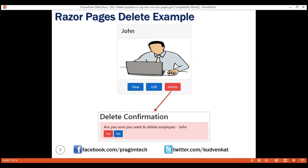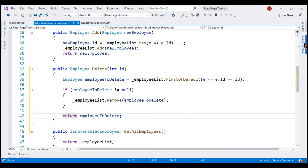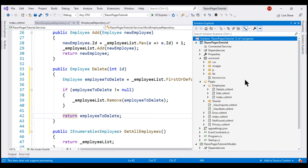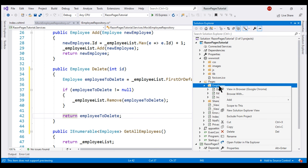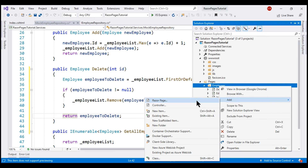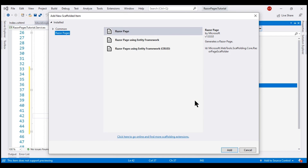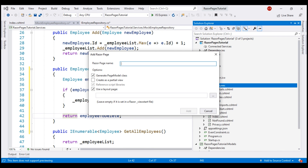Our next step is to implement the delete confirmation page. We don't have this page yet, so let's add it to the employees subfolder in the pages folder. We want to add a Razor Page and let's name it Delete.